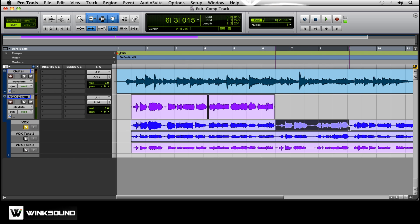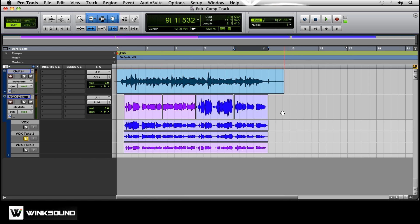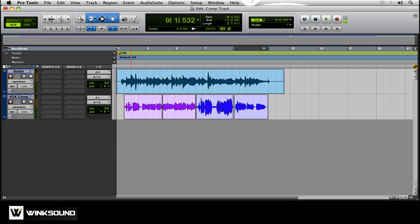We're just going to go with one this time. Now we have all the takes. Take this solo off. Close this back up to waveform.